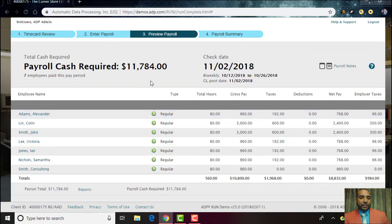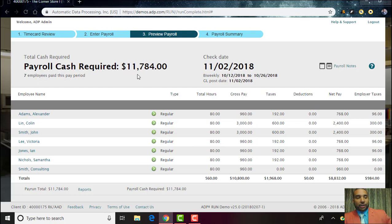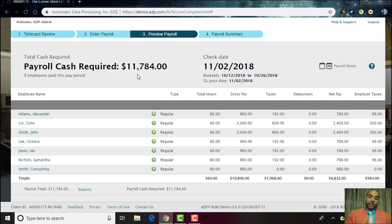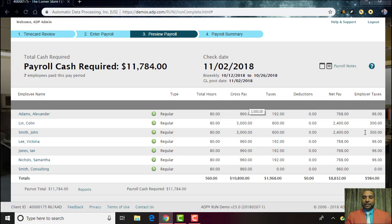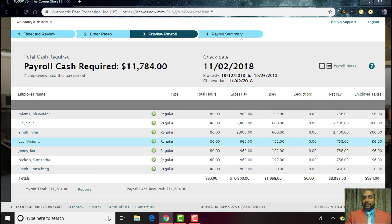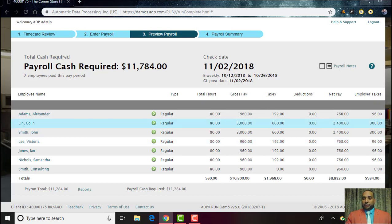You can see the total amount of payroll cash required. You can balance it off the amount that's in your checkbook for your checking account where the payroll is going to be coming out of, so that way you minimize the errors. Here you can see the gross pay, the taxes, deductions, net pay, and employee taxes that all come out, specific by employee.